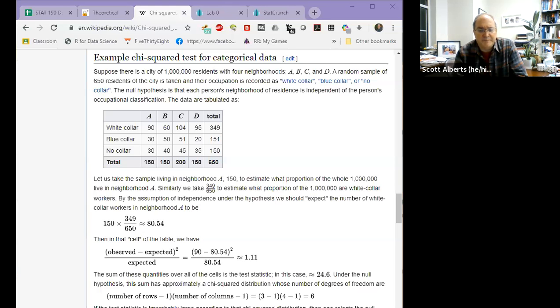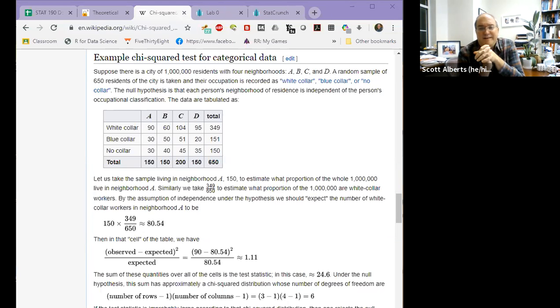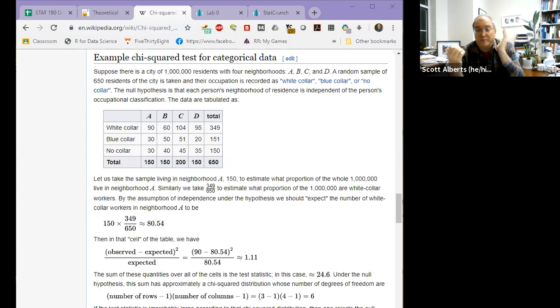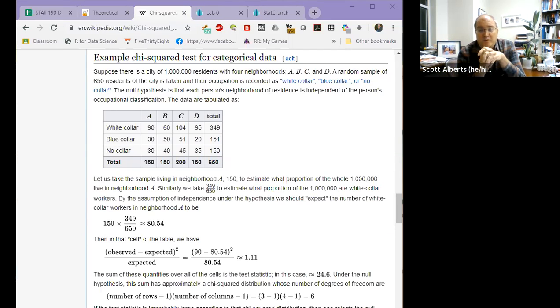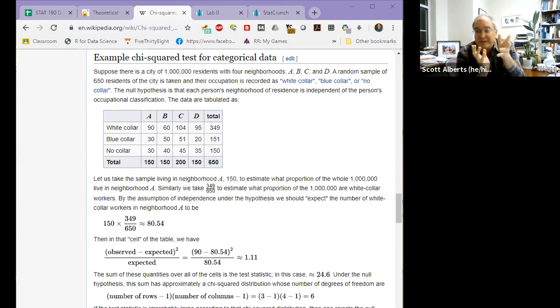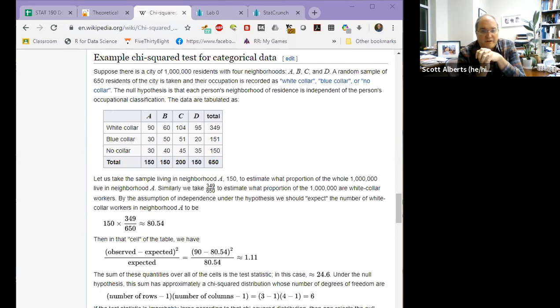So let me pop over here to Wikipedia for a second. And here is just a quick idea of what the story looks like. So you have categories for one variable and categories for another variable. So in this particular example, we have four neighborhoods, A, B, C, and D. We have 650 residents divided up into three kinds of workers, white collar, blue collar, and no collar.